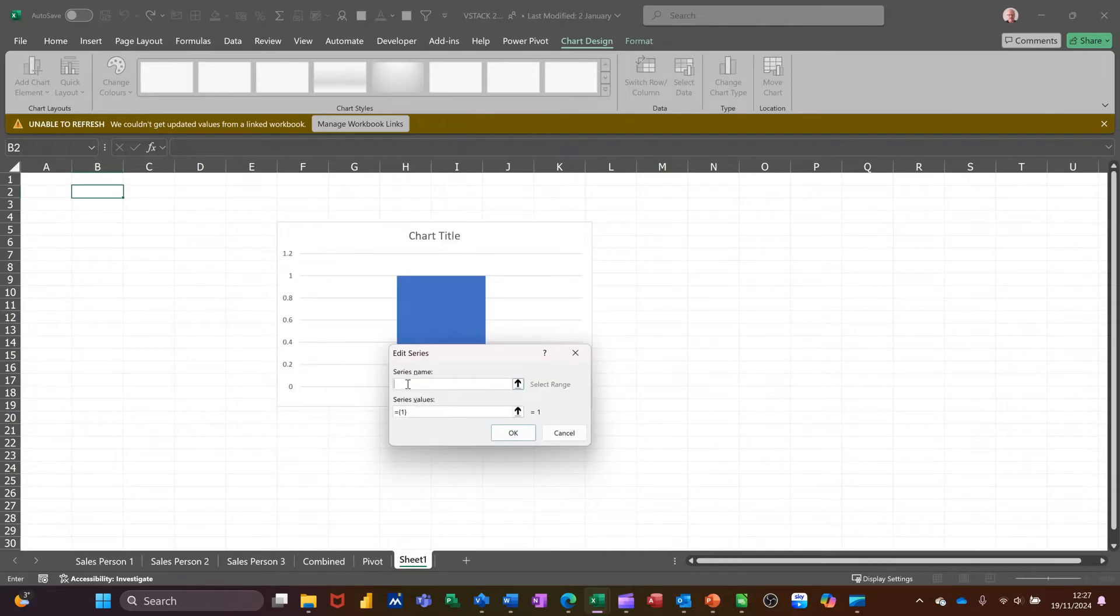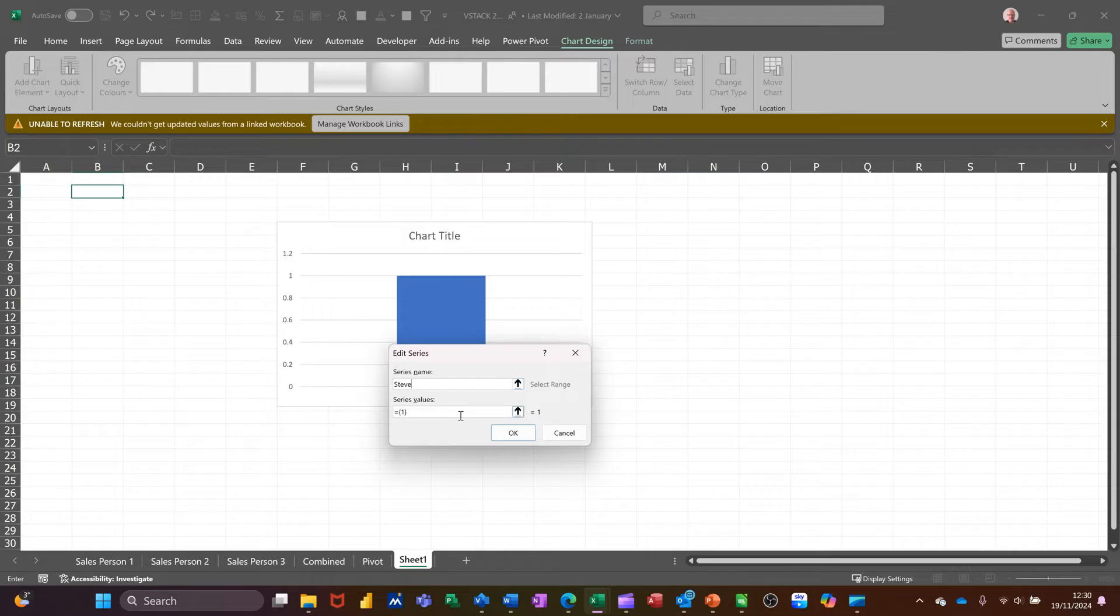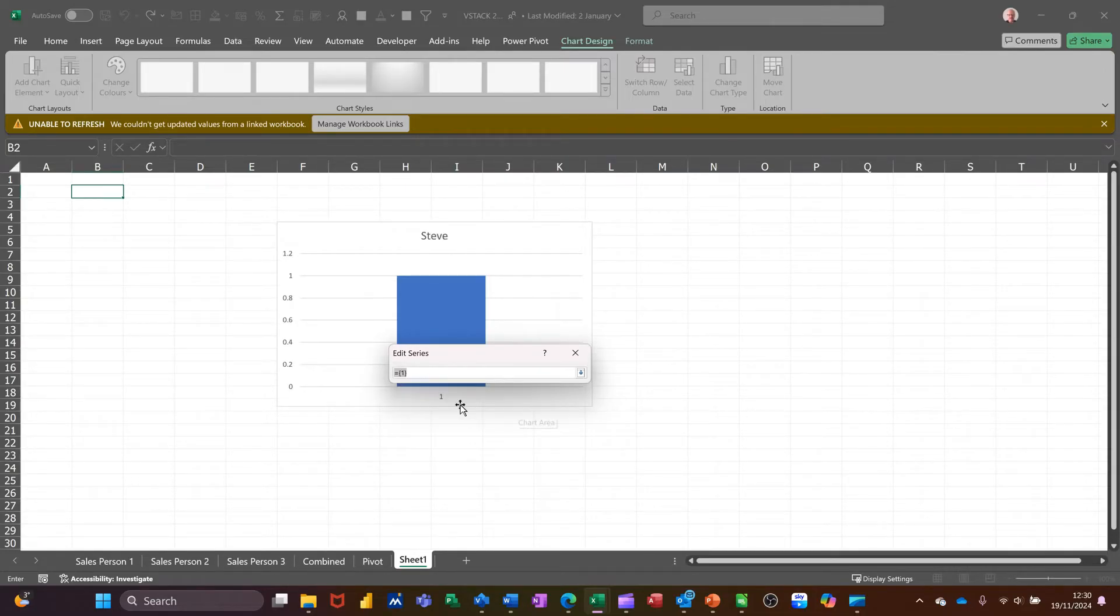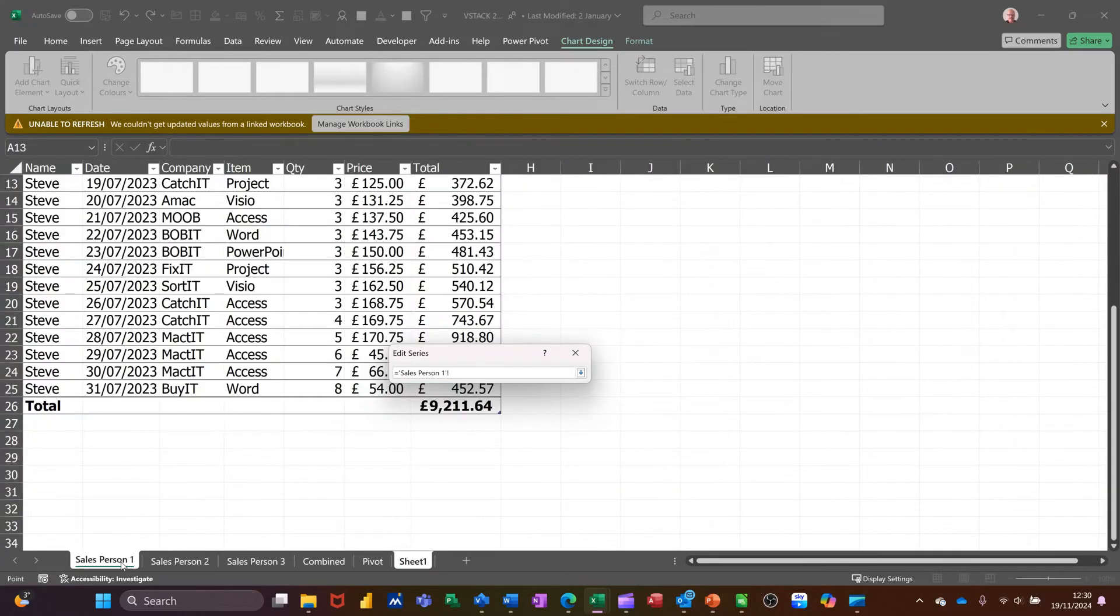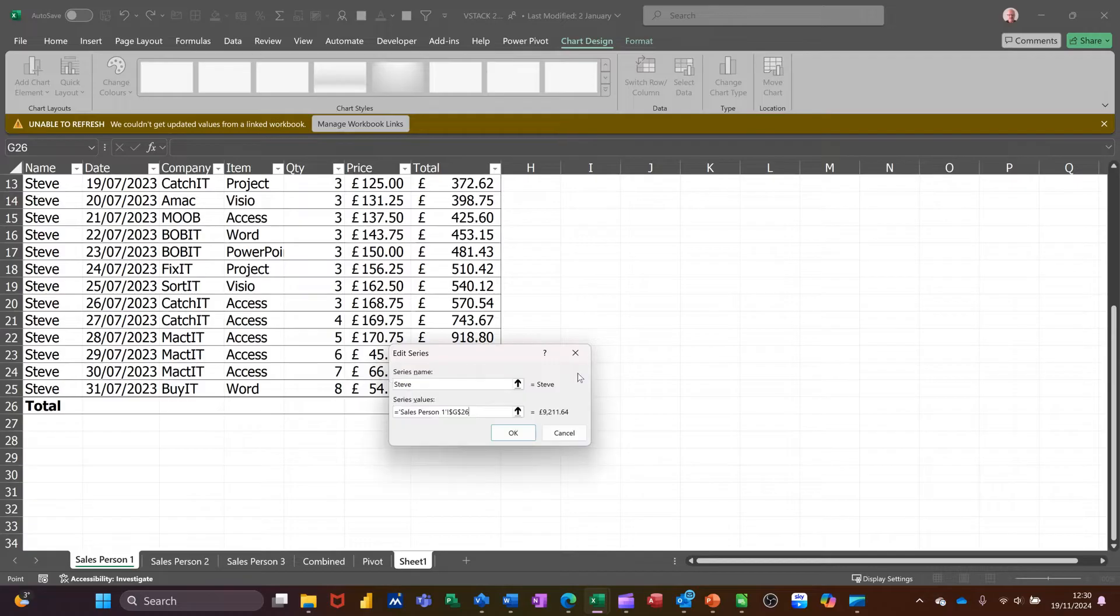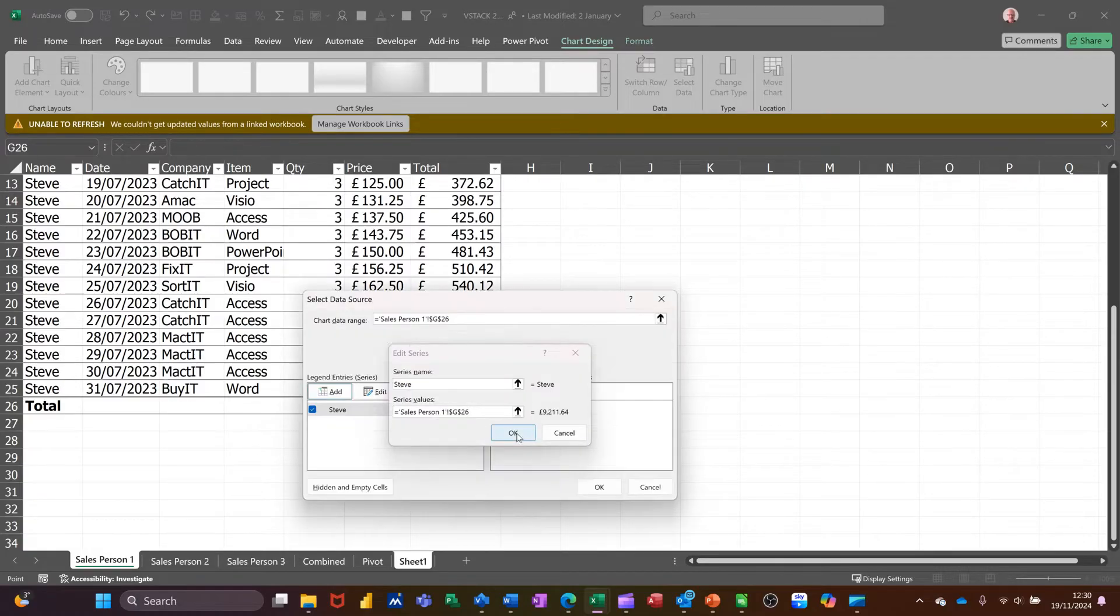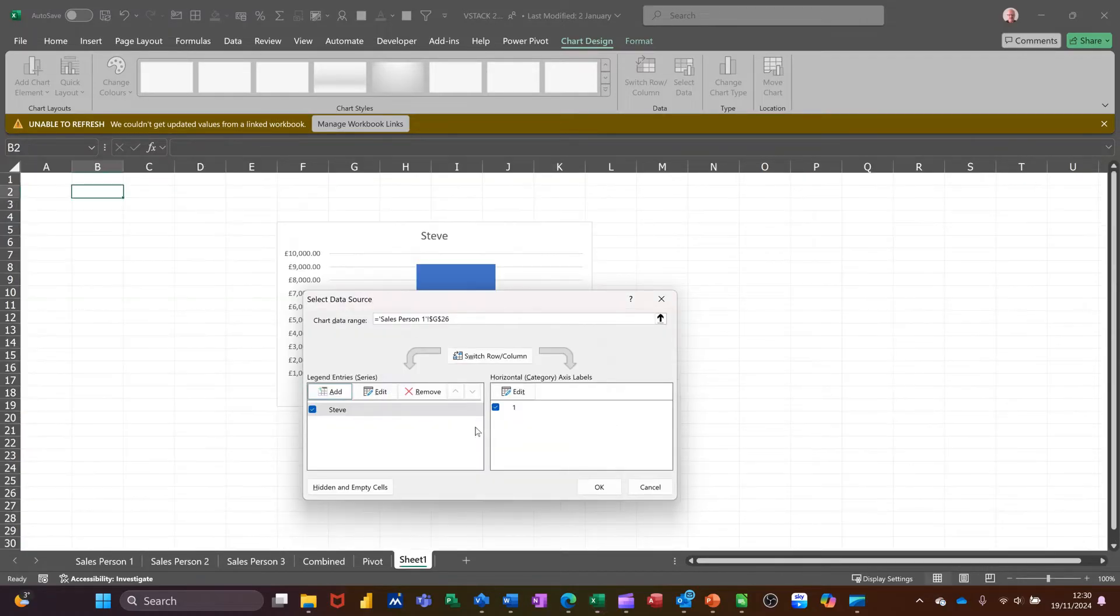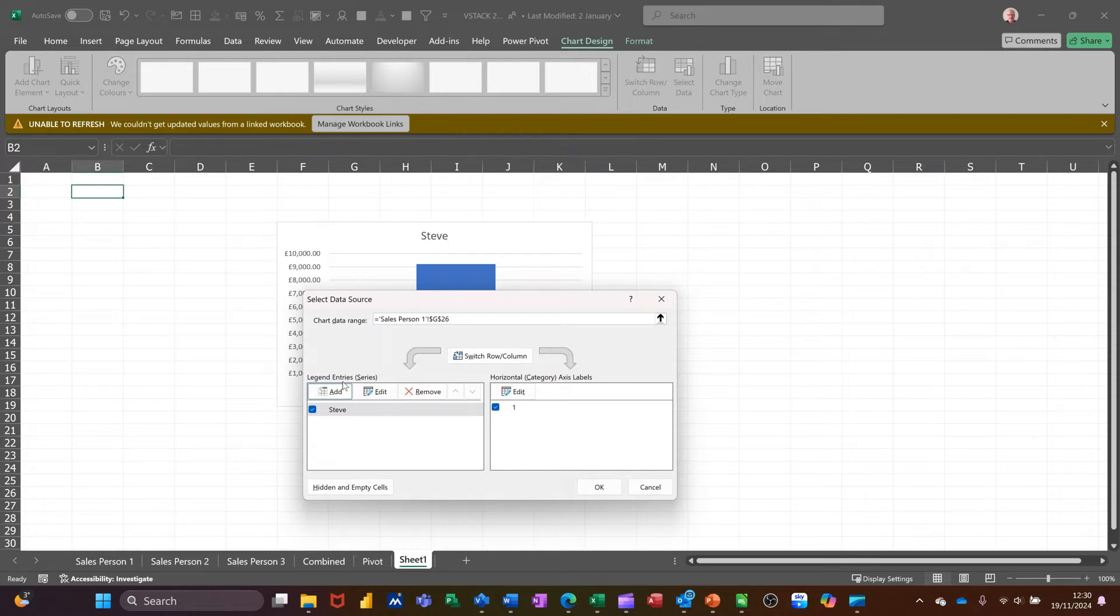So the label I'll call Steve, the first person is Steve. Now I need to select some data from here. Click on this little arrow, go down to the first person, click on the total, bring that back. Click OK to that. That's the first one done. You can see the bar there.